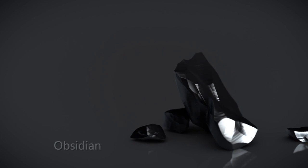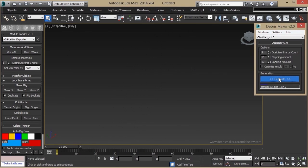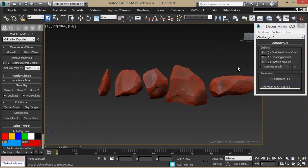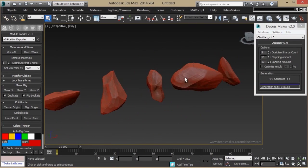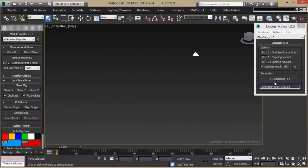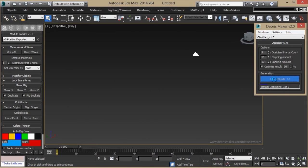The Obsidian module creates pieces of volcanic glass. These too can be optimized if you'd like a lower-poly result.